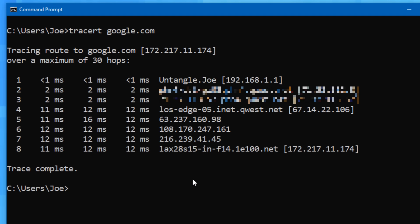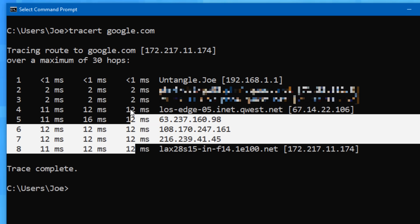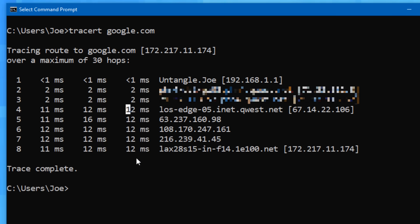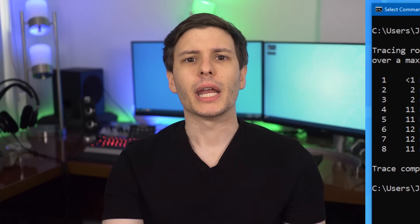So this command can be potentially useful if you're diagnosing a misbehaving internet connection, because you can see exactly where there are any issues. For example, if you have no internet connection at all, you can run tracert on some website, and see if the connection even makes it past your router, which would suggest a problem with your local network, not your ISP.